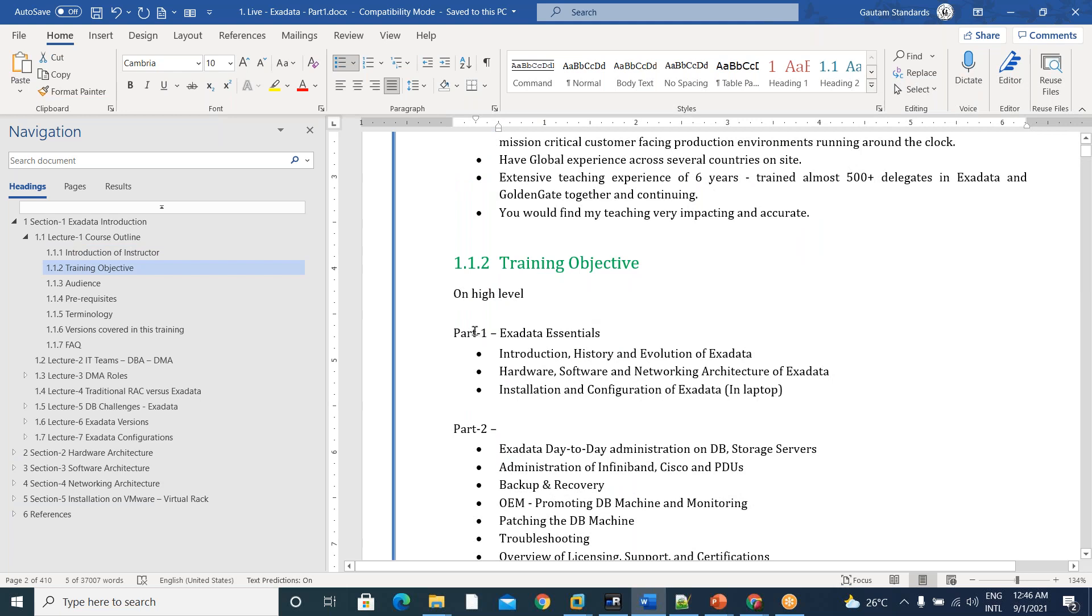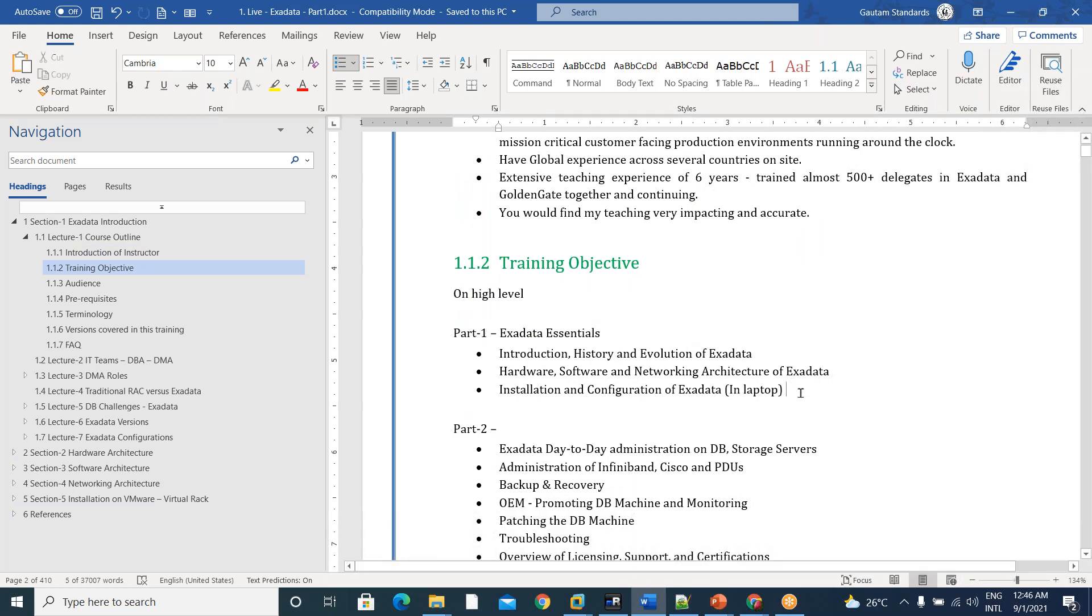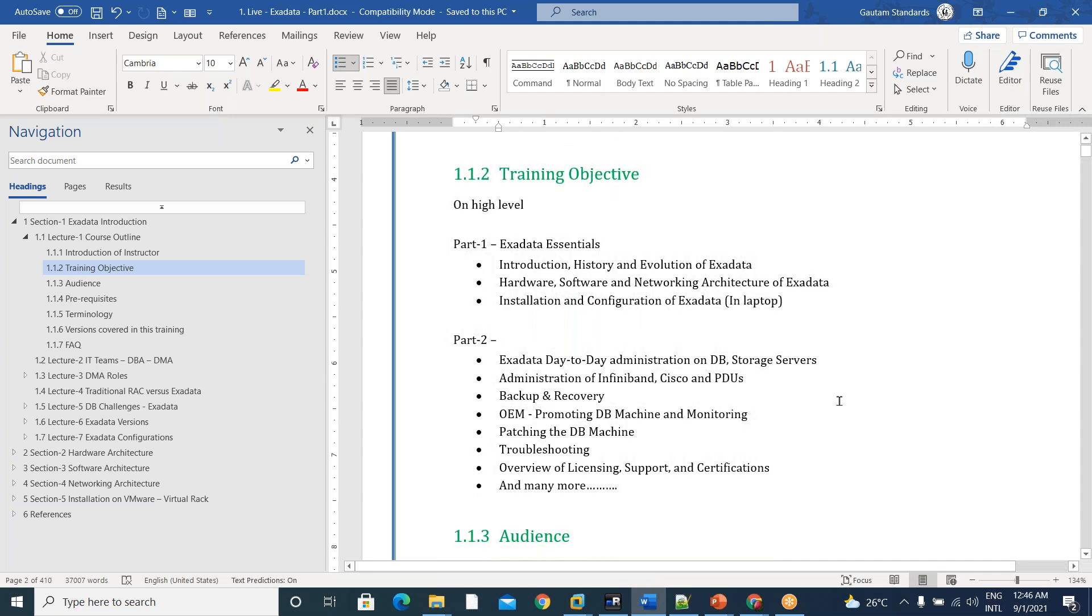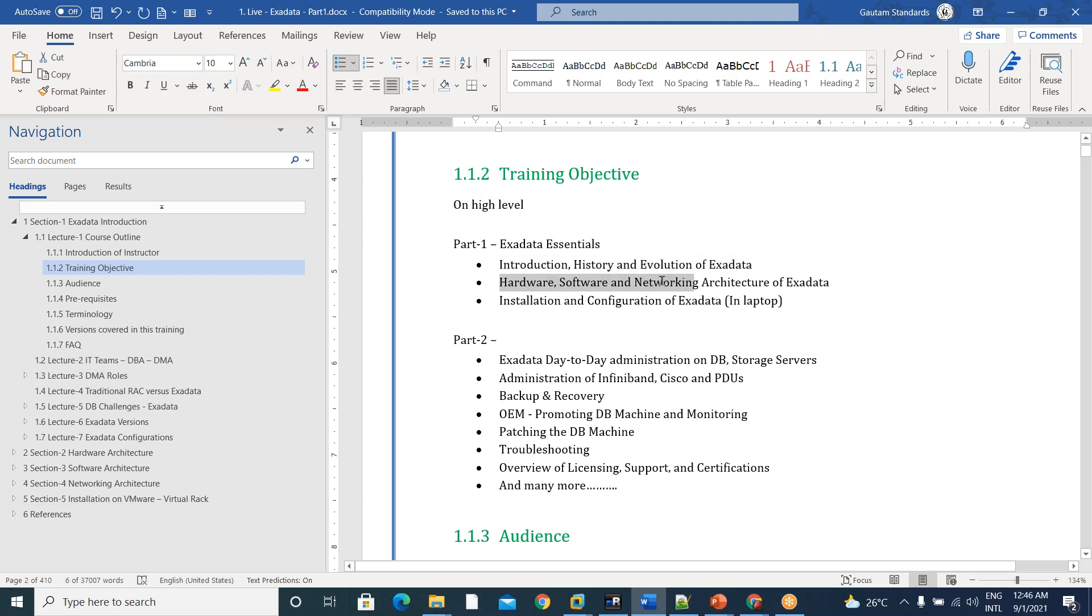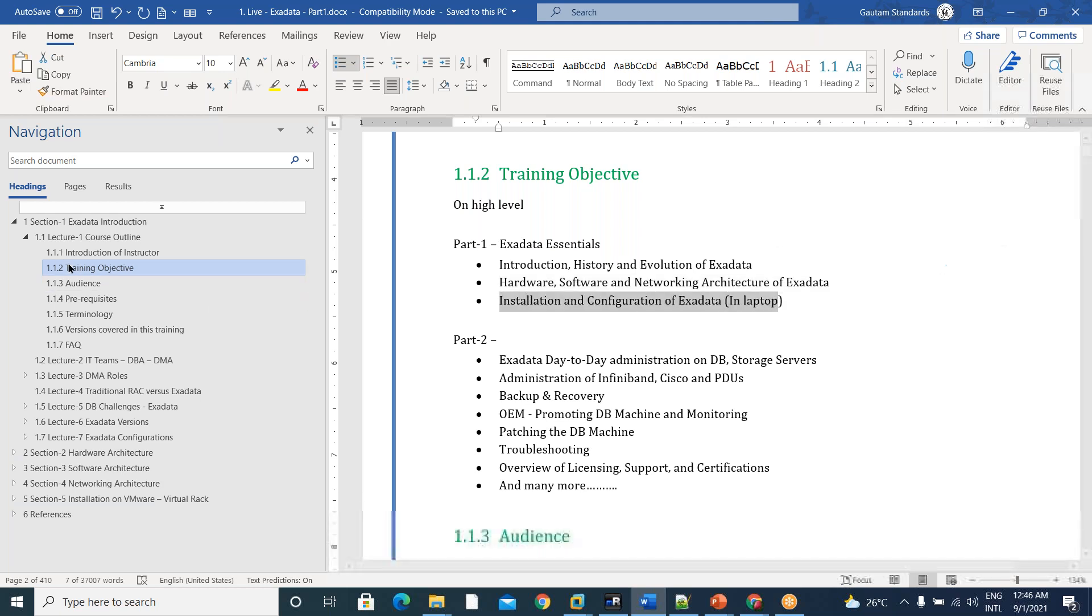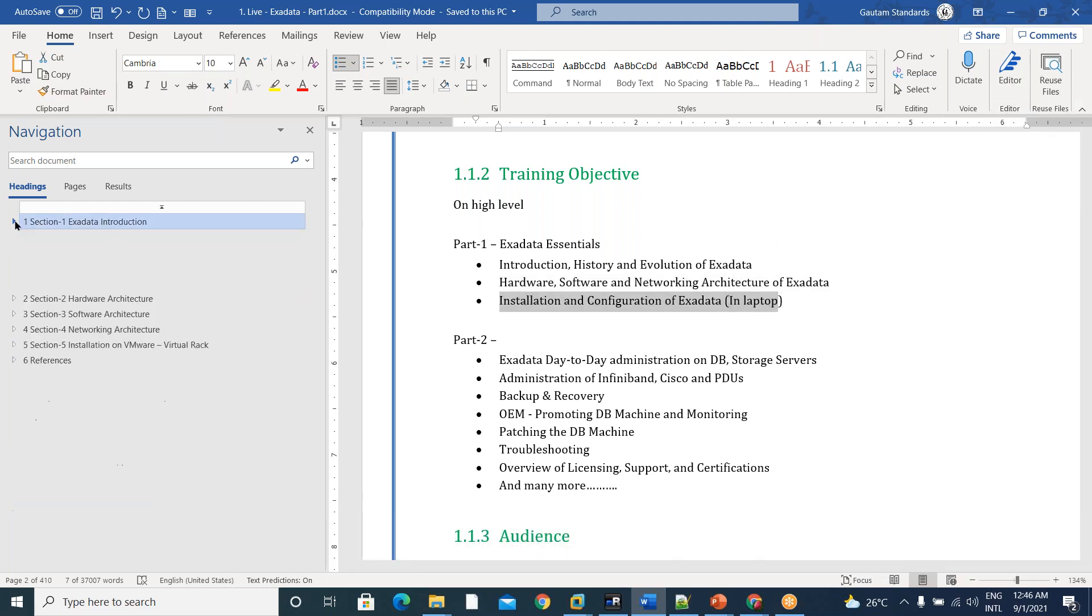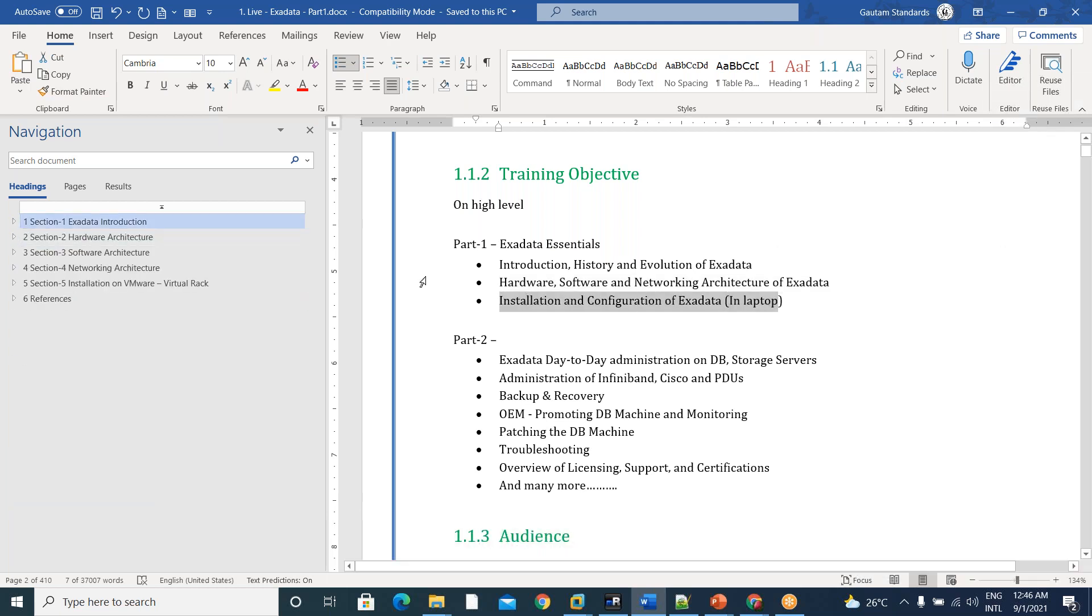And coming to the training objective. In two parts, we are going to explain the training. This part is part one, and the next course is part two. As part of part one training, we are covering introduction, history and evolution of Exadata, hardware, software, networking, architecture of Exadata, and installation and configuration of Exadata.